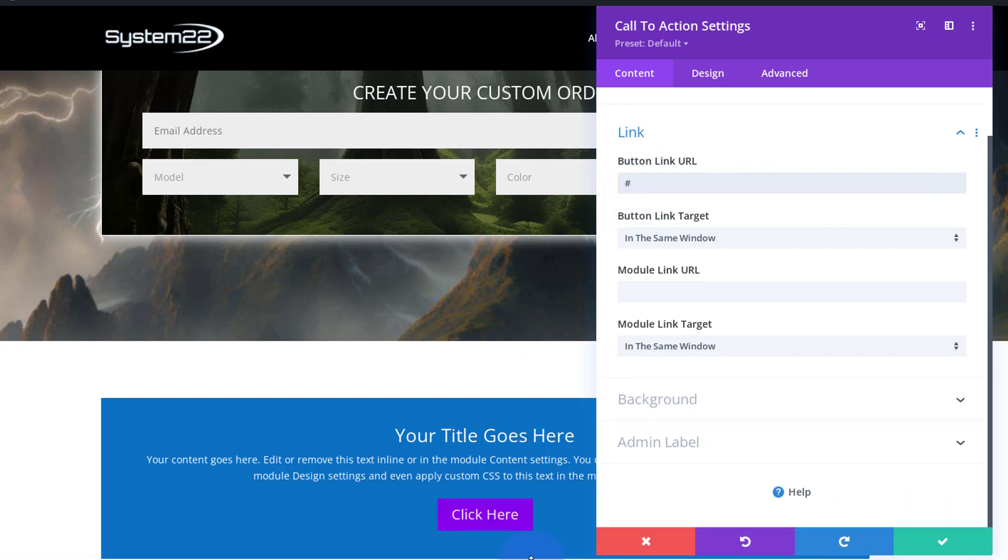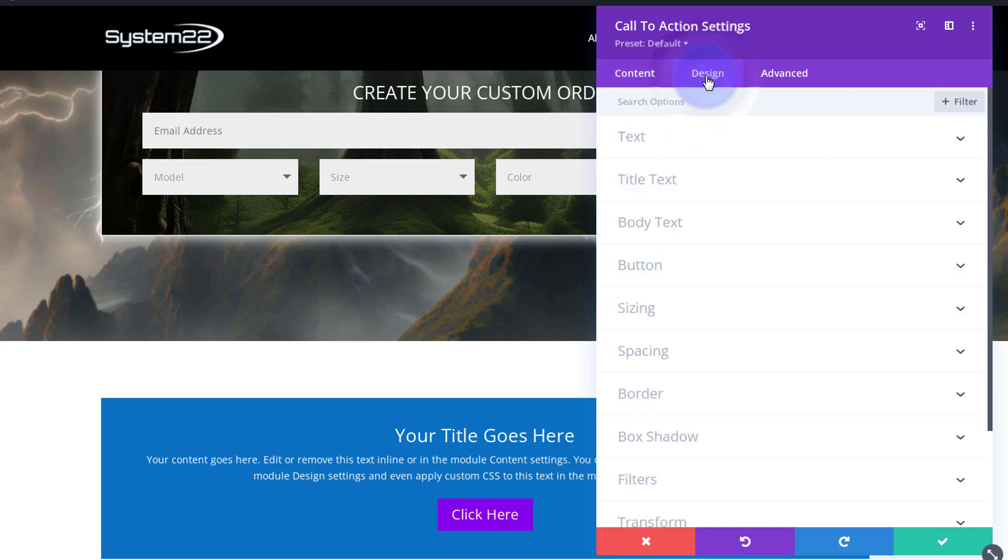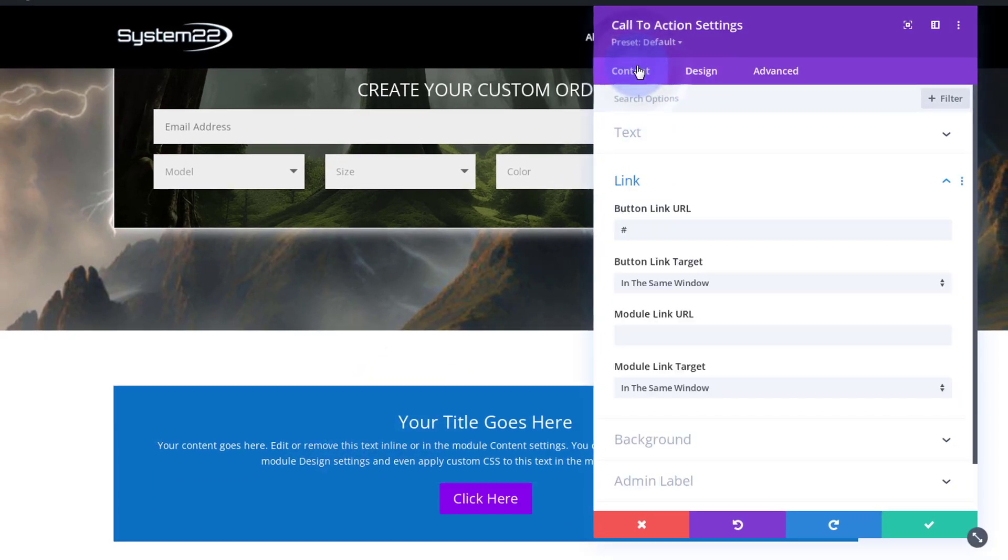As you can see, mine are purple with a blue on hover. That's the way I've got it set up in my default, but if you want to, you can design your button custom design over here under button. I'm going to leave mine just as it is. I'm going to change my background color though.